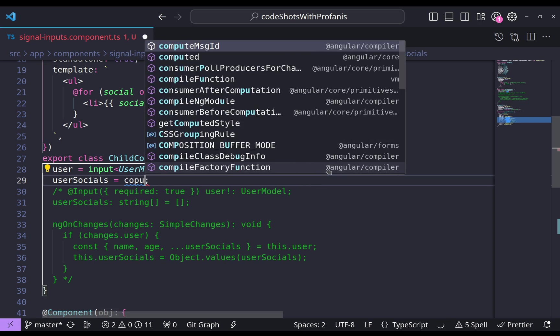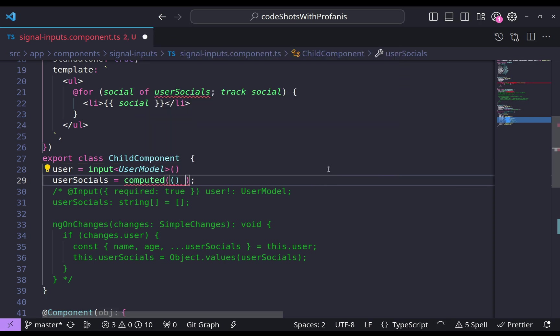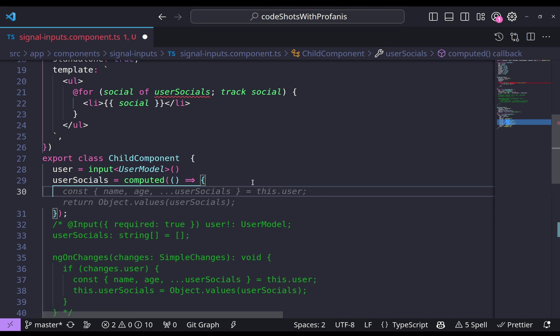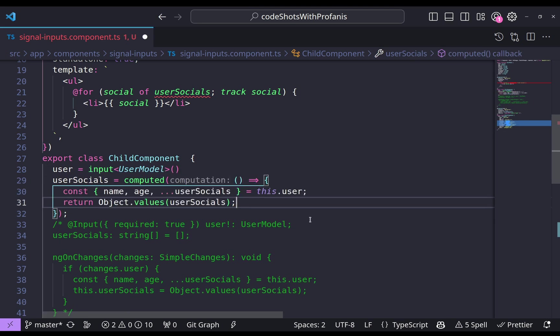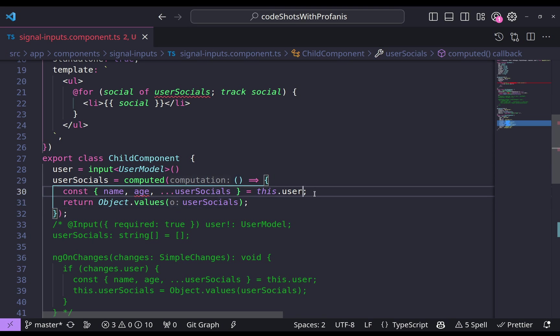So let's use here our computed. We need here to have an arrow function. And inside here what we're going to grab, you know what, I will click tab. This is what we need. And please note that since we're going to use now the user and the user is a signal, we'll have to invoke that.